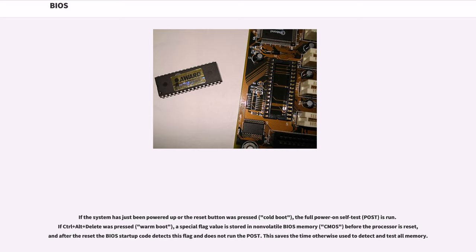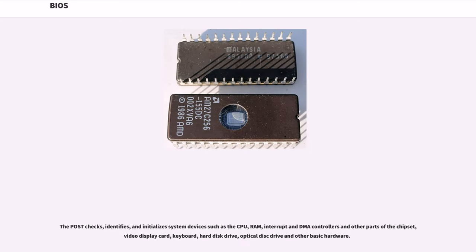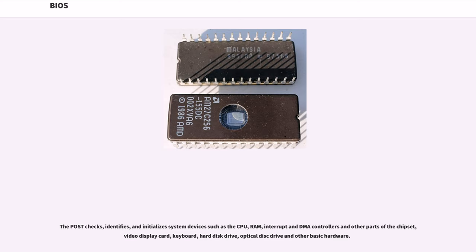If control plus alt plus delete was pressed, warm boot, a special flag value is stored in non-volatile BIOS memory, CMOS, before the processor is reset, and after the reset the BIOS startup code detects this flag and does not run the POST. This saves the time otherwise used to detect and test all memory. The POST checks, identifies, and initializes system devices such as the CPU, RAM, interrupt and DMA controllers and other parts of the chipset, video display card, keyboard, hard disk drive, optical disk drive and other basic hardware.